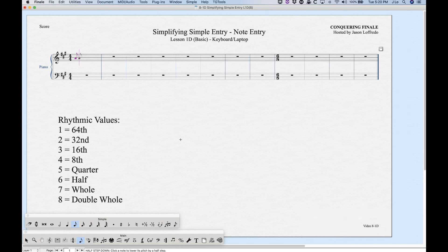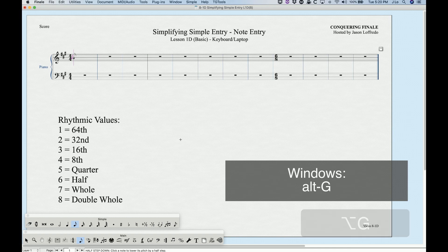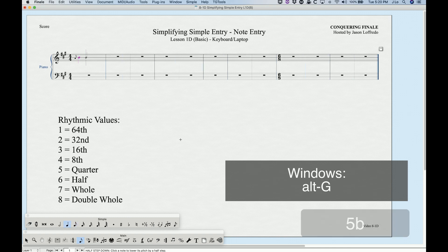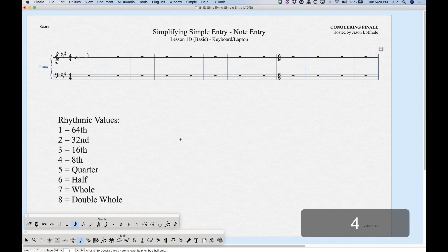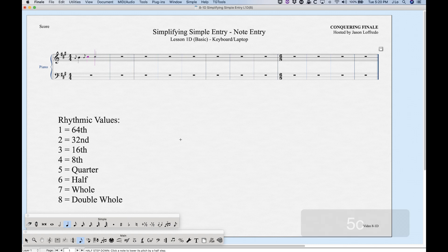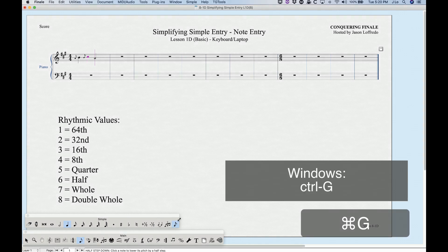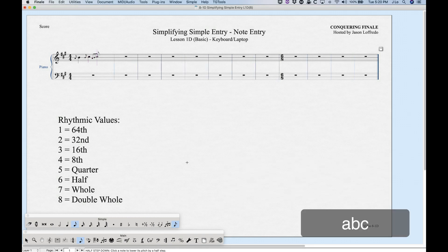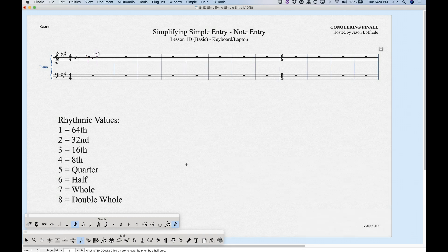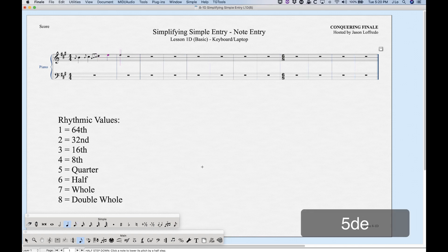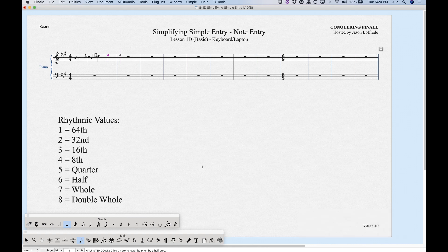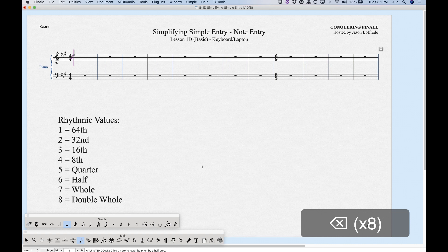Grace notes are simple: enter your note, then press Option+G to turn it into a grace note. Enter the next note and you've got your grace note. For sticky grace notes — to enter a run of grace notes — press Command+G and the grace note tool gets highlighted. Enter your run of grace notes, then press Command+G again to turn it off so the next note won't be a grace note.